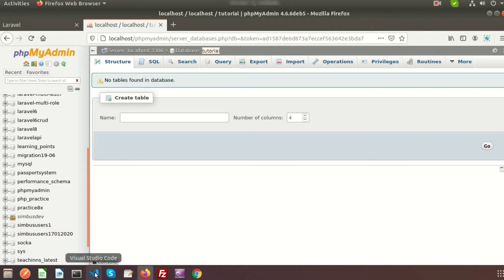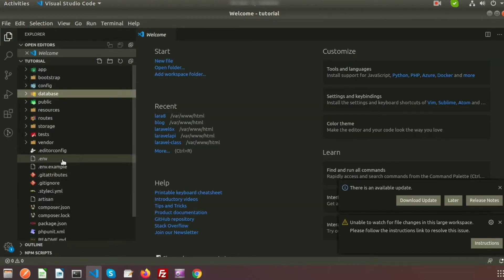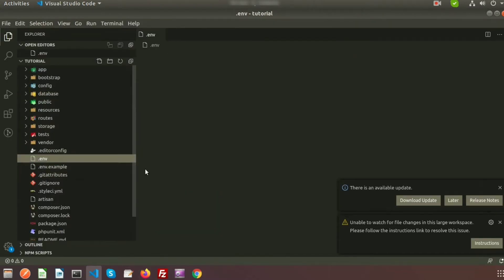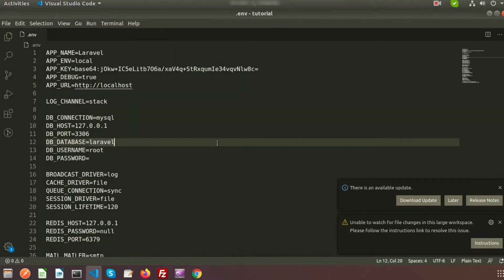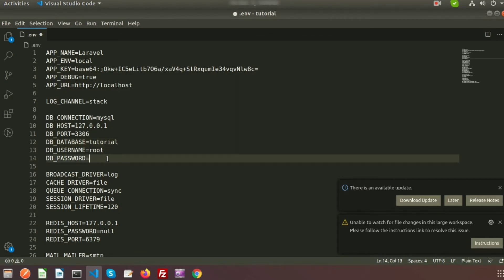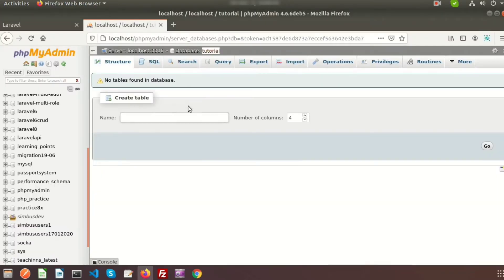To connect with the database we need to set it in the environment file. In the DB database section you have to provide the database name, then the DB username and DB password. Here my DB username is 'root' and password is 'root', so in this way we can connect with the database.